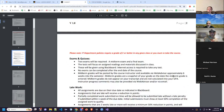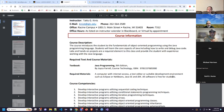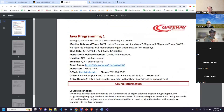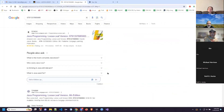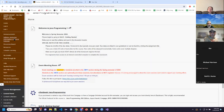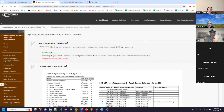That's the syllabus, folks — any questions? Let's come out of the syllabus and go back to the course shell. Once you're done reviewing the syllabus, you should go to the Syllabus Acknowledgement discussion board and create a post indicating that you have read and understand the syllabus.